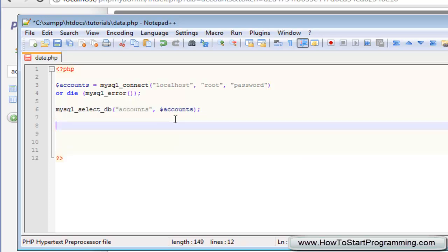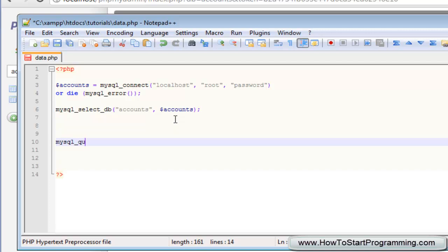Okay, so this is where it gets different. We're just going to create our mysql underscore query code down here. So type mysql underscore query and then in brackets we want first our query which is going to be held in the sql variable. We're going to determine that in a second, don't worry. And then have a comma and then have another variable which is our connection up here, accounts.